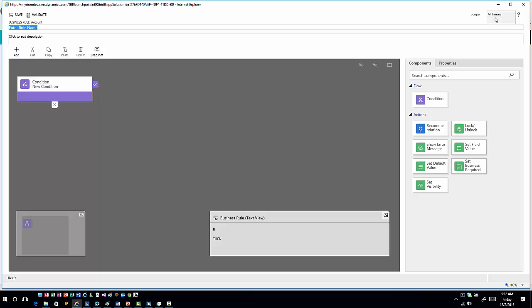If I go into Scope, I can set the business rule at a form level, an all forms level, or at an entity level to make it more server-based. Because I went in through the entity, it's going to set it to an all form business rule by default. Had I gone in at a form level, it would have set it at a singular form level.